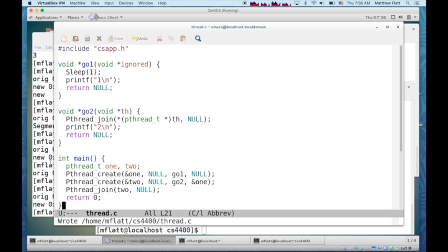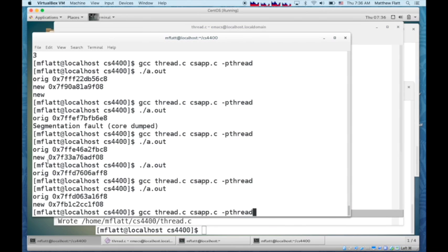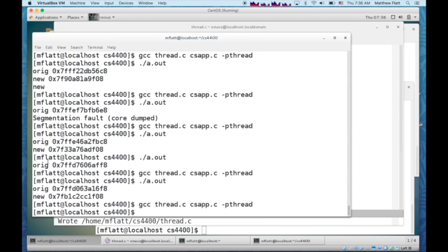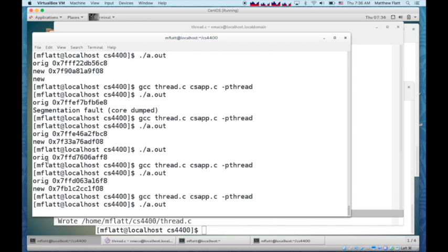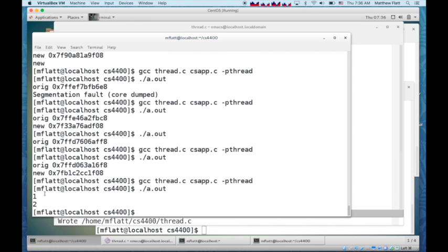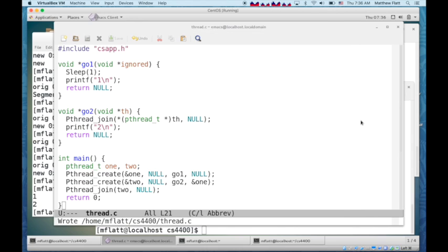What we should see is 1 and 2 printed out in that order. So there we go, 1 and 2 in that order.